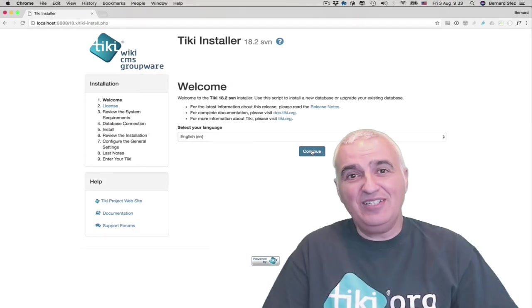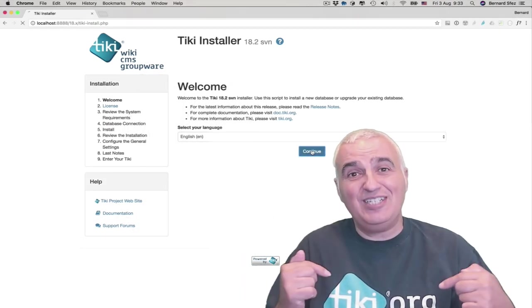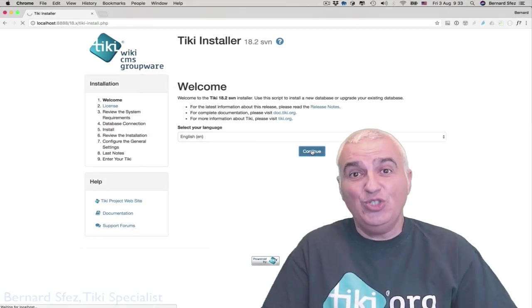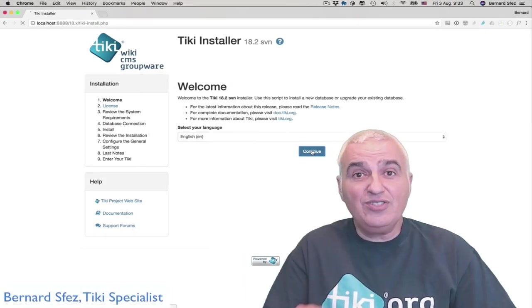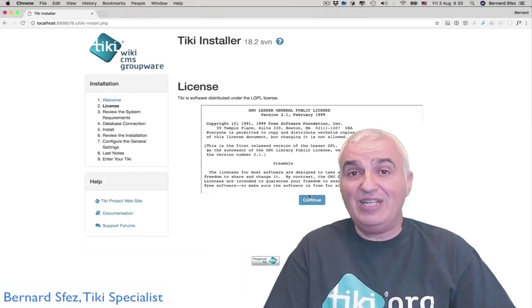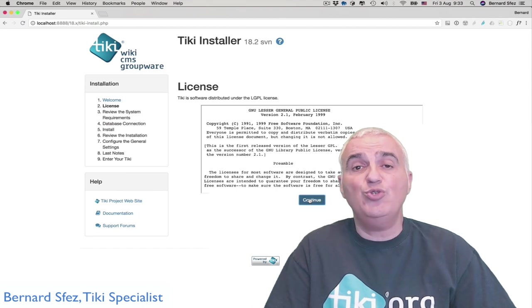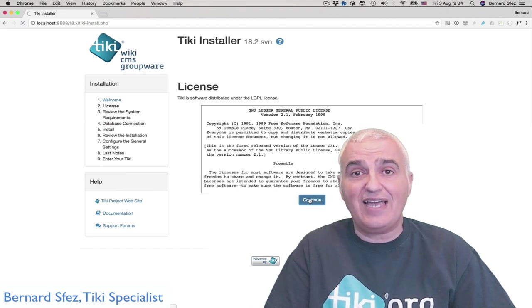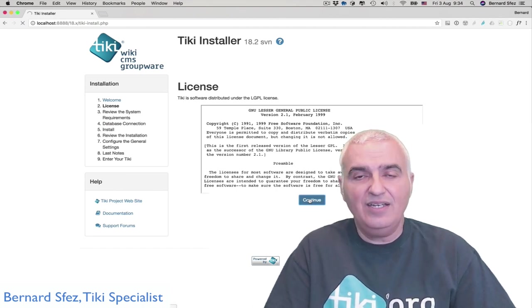Hello, my name is Bernard Sfez and I'm a Tiki Specialist. Today in this first tutorial, I will explain how to use the wiki syntax in Tiki.